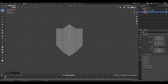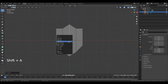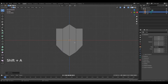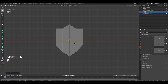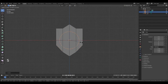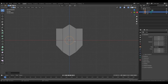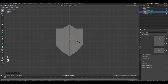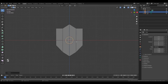Now press Shift-A, Circle. Press R, X, 90, Enter. Press S and move your mouse to the middle, left mouse button. Press E, right mouse button, S, left mouse button.